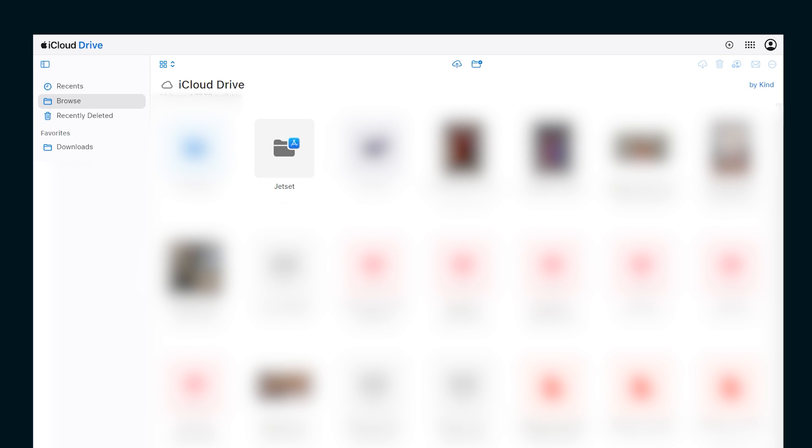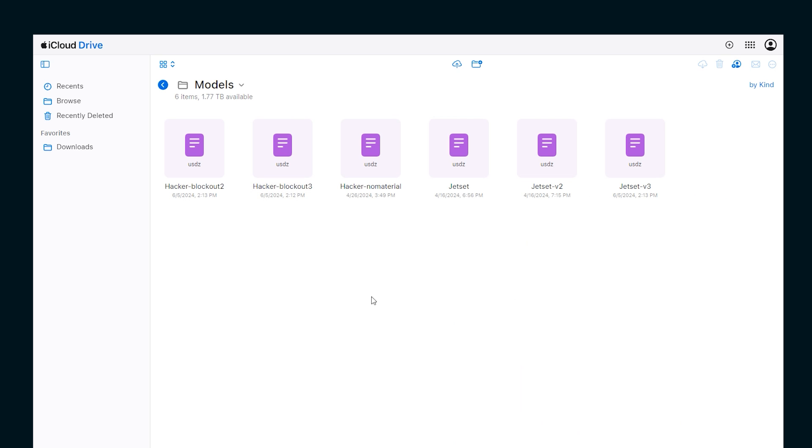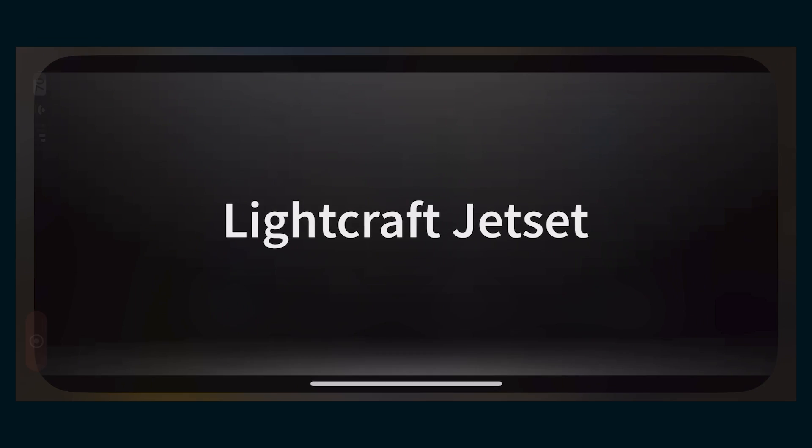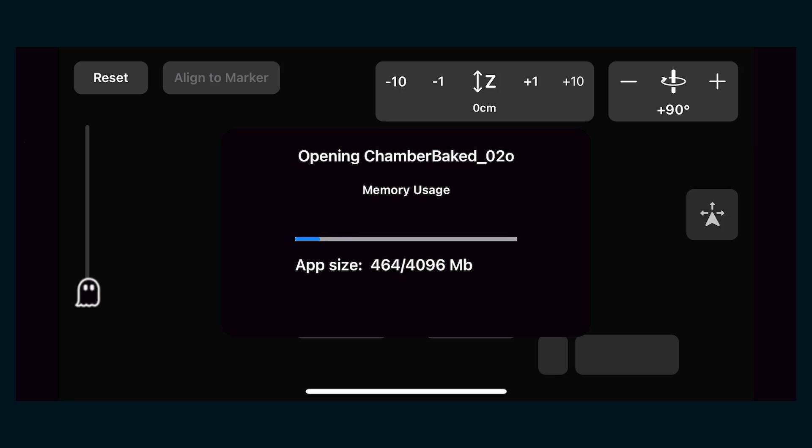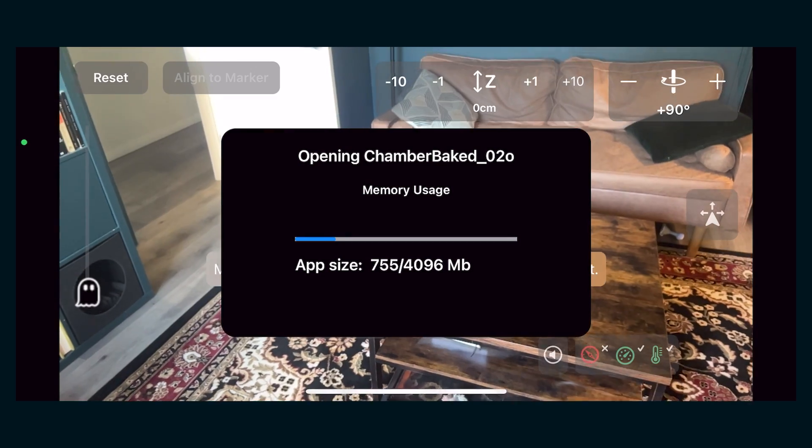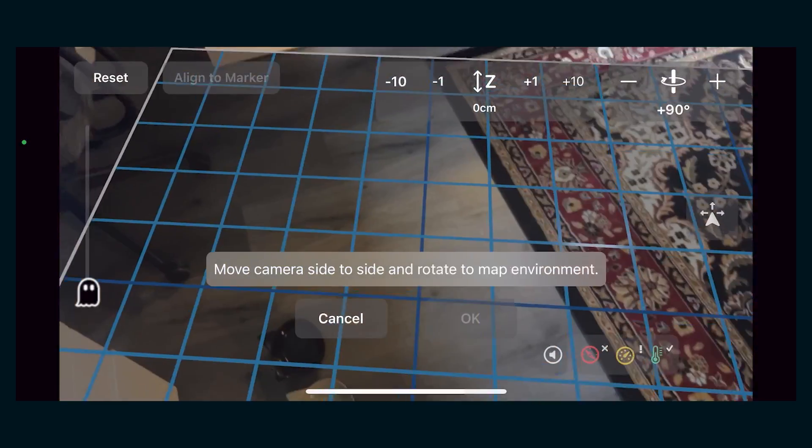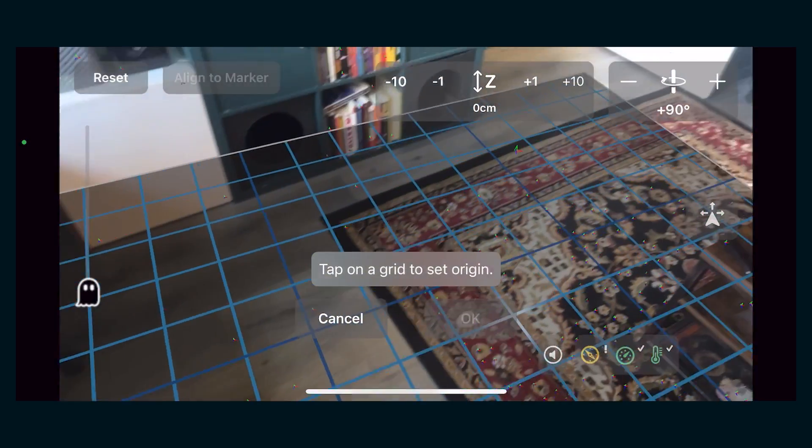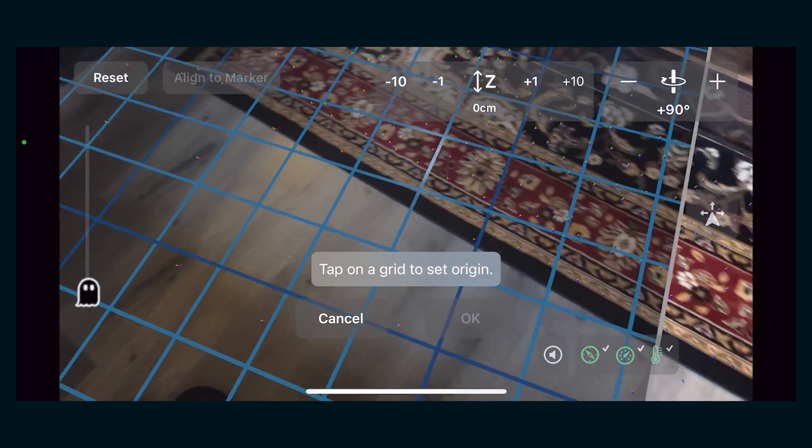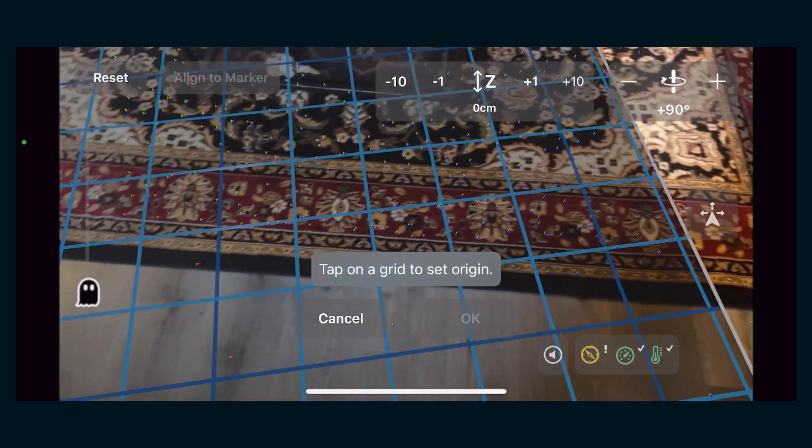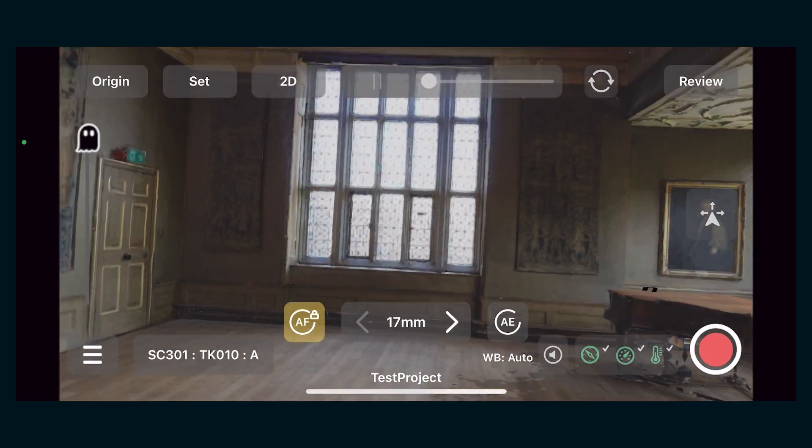You have to use your iCloud account to bring the USDZ file into the Jet Set app. I use a PC, so I have to use the web portal on my iCloud account. Jet Set creates a folder in iCloud once you use the app. So I just made a new project called test project and saved everything under that. Once you put your USDZ file in that folder, you can open the app, choose a scene to get started and then you need to calibrate the 3D space. The app is going to figure out where the floor is and then you're going to select where your origin point is.